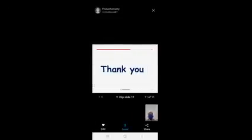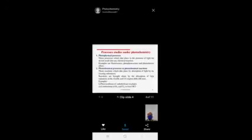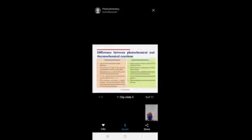To recap: photochemistry is the study of the interaction of electromagnetic radiation with matter. We covered the definition, applications, essential criteria, processes, Lambert's and Beer's Laws, commonly used terms, laws of photochemistry, values of Einstein, and quantum yield.